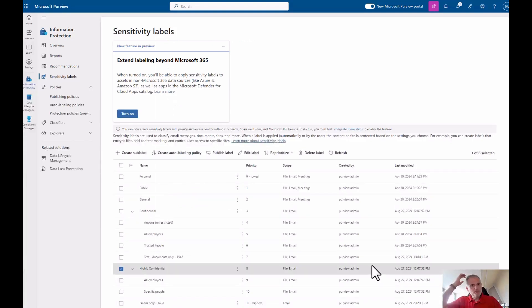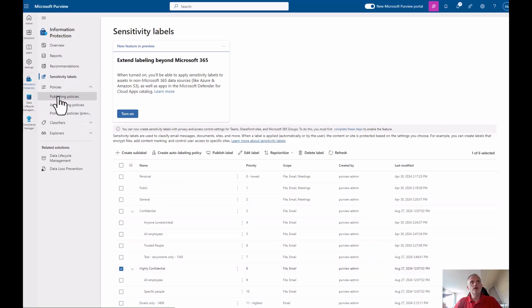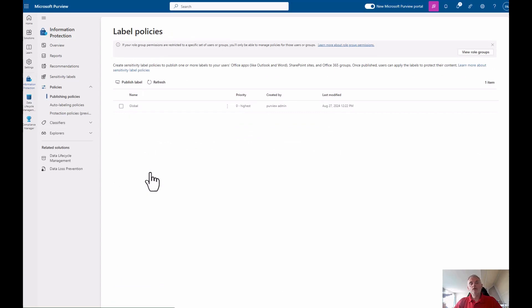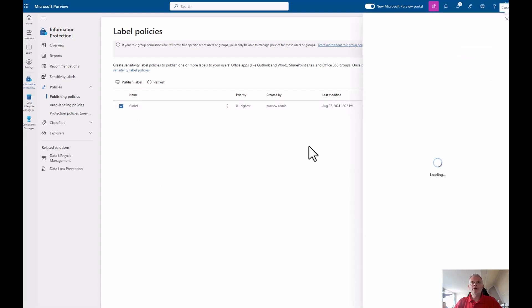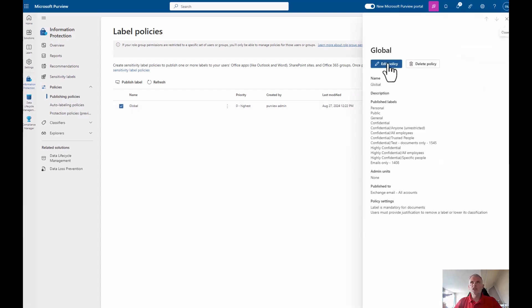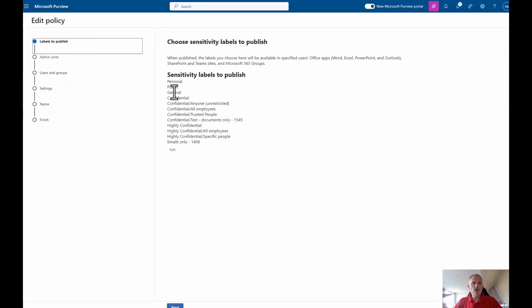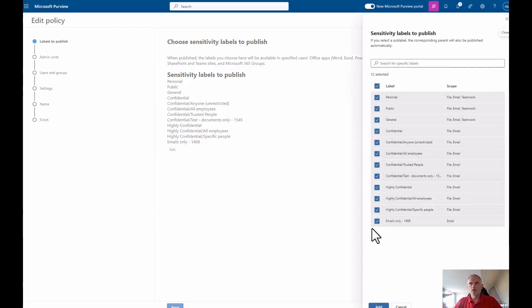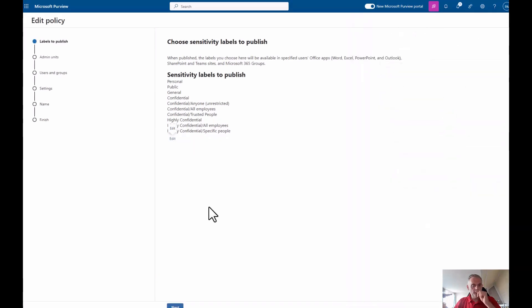When I create the label, it doesn't appear to my users right away — I have to publish it first. That's done through label policies, and this is separate from auto classification. Here I have my label policy and I'll edit it so you can see what it looks like. First, you select which labels you want to publish to your users. I'll remove the ones I won't be using anymore — I'm just updating my policy so these labels will be published.